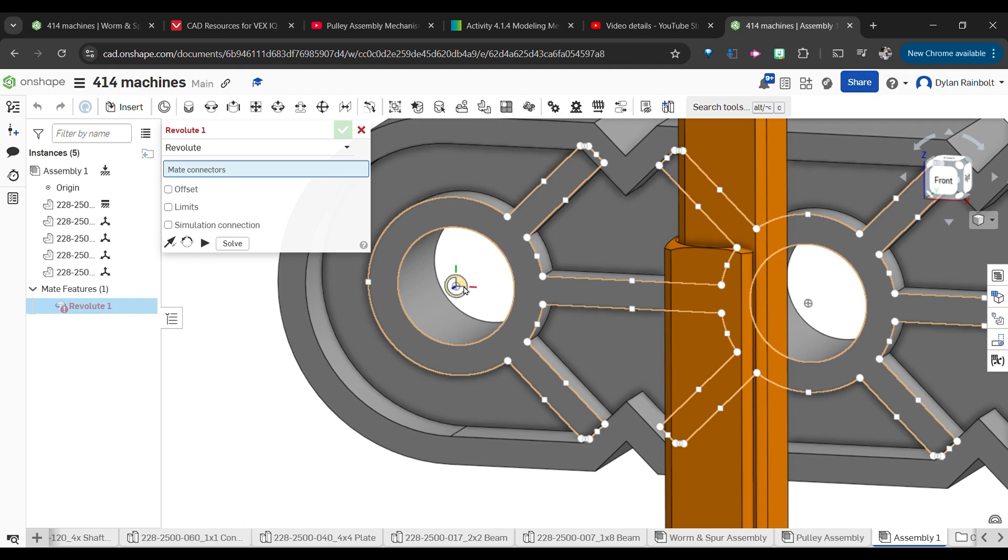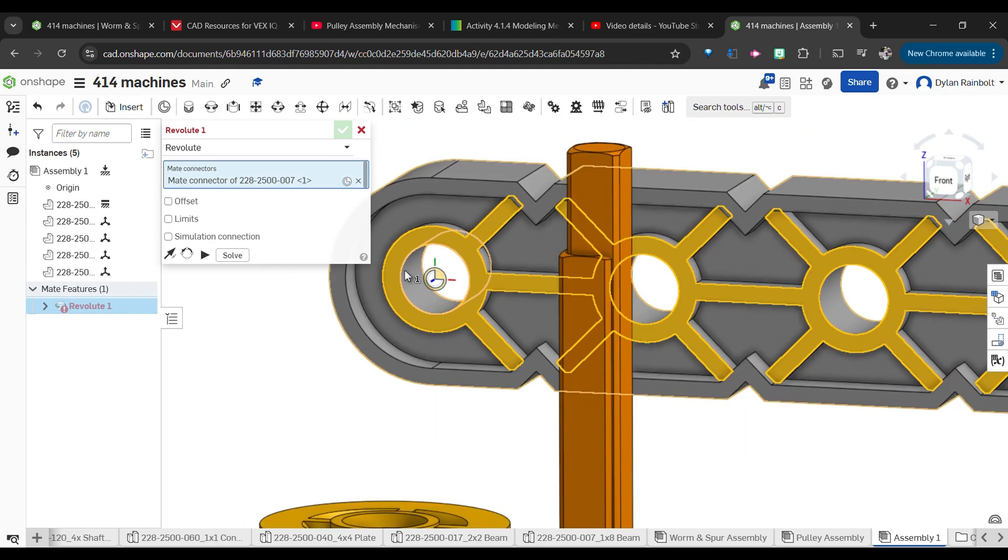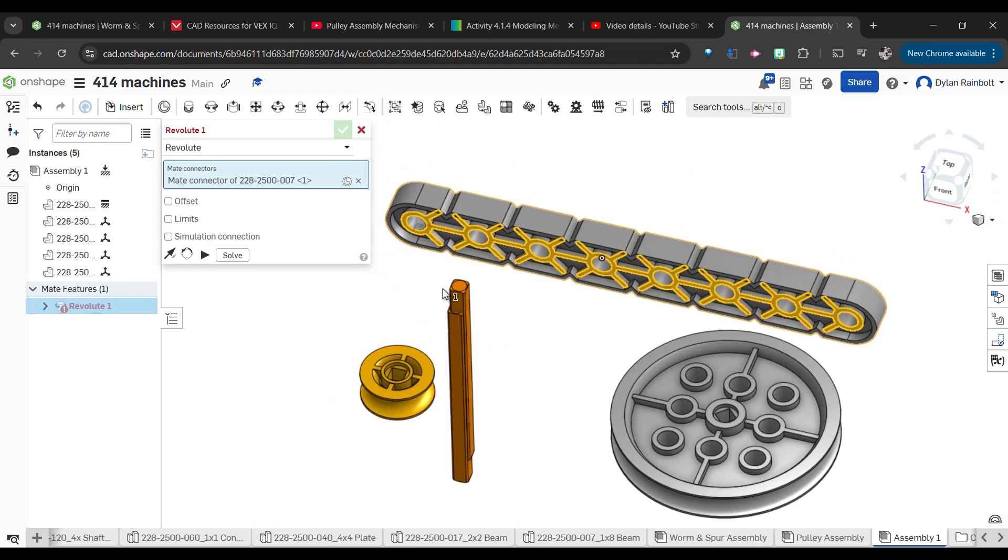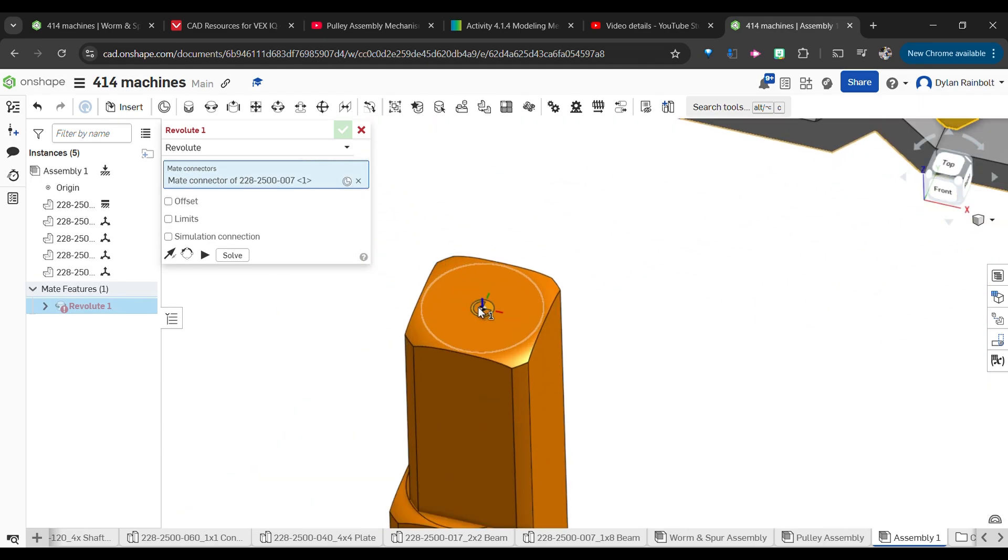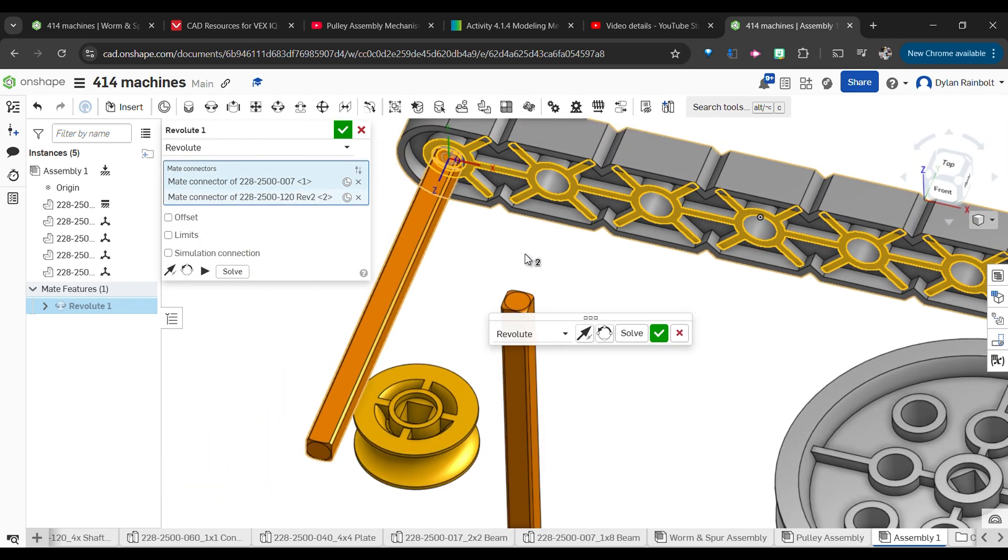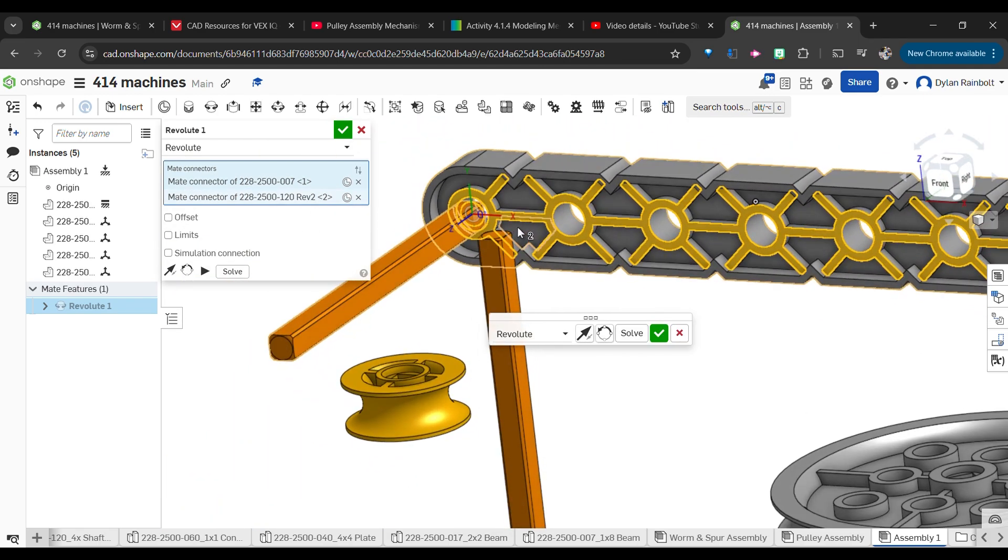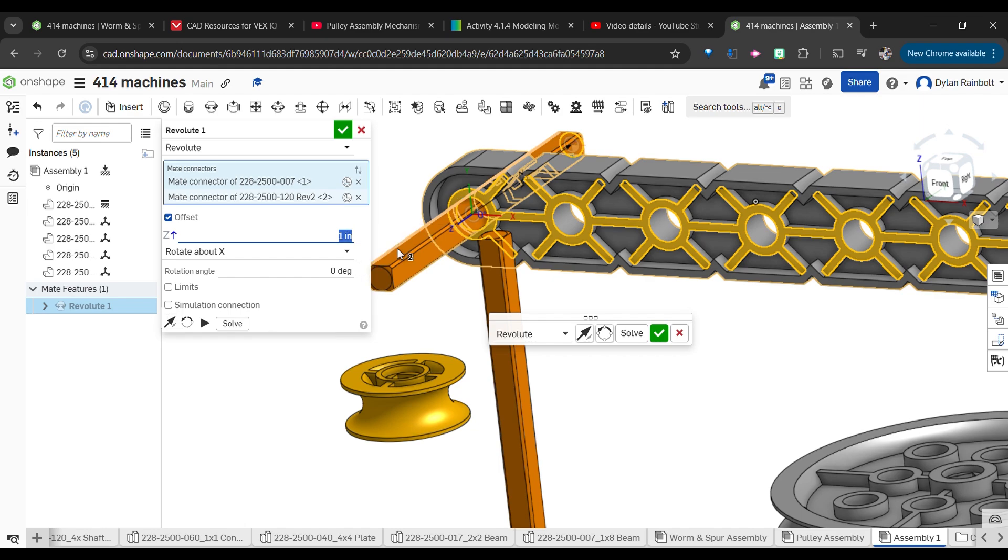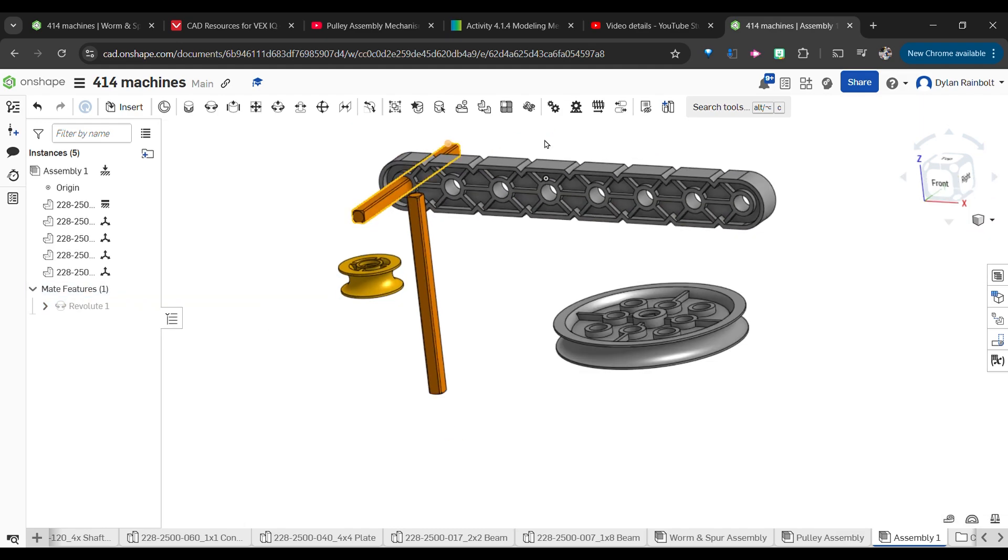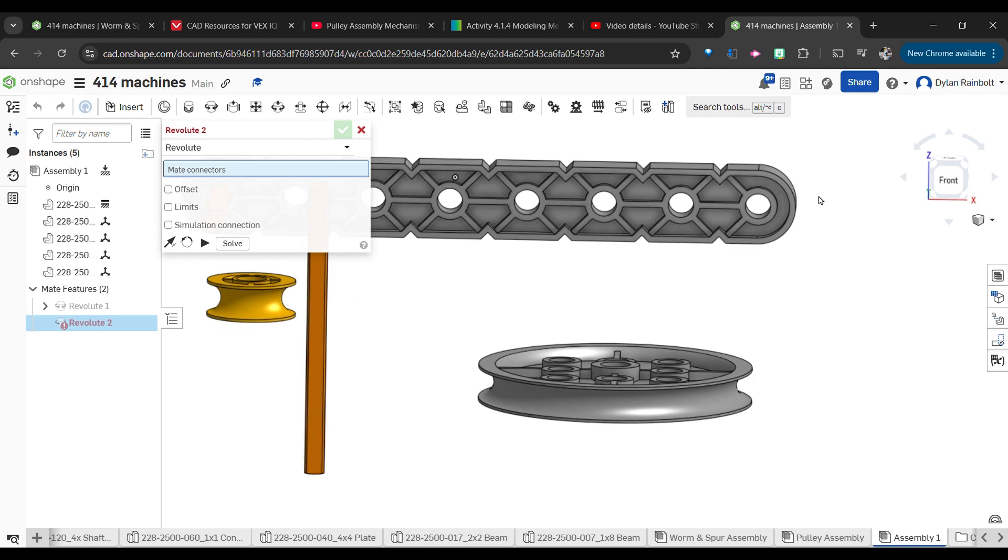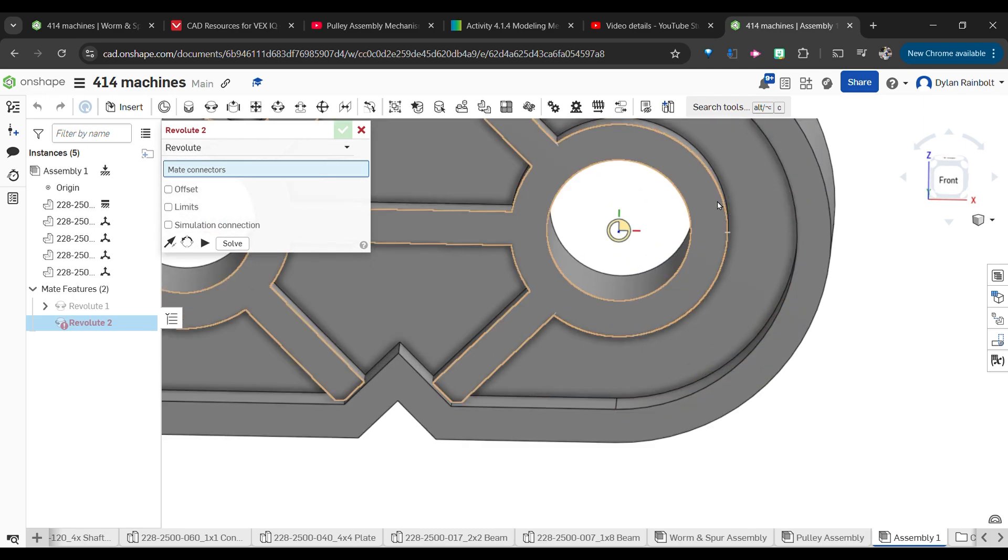What we're going to do next is use the revolute mate. I'm going to do the shift trick: hover over this face, hold down shift, and then click on the center. Then I'm going to go to my shaft here and I'm going to offset this about one inch.